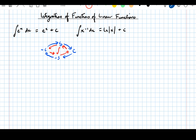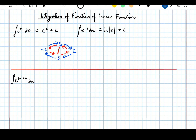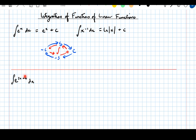So those are the ingredients we need before we can do some questions. Let's start with the integral of e to the 2x plus 4 dx. I'll point out what I mean by a function of a linear function: I've got a function e, and I'm putting inside it a linear function 2x plus 4. This 2x plus 4 is a more complicated linear function, and we're going to look at how to integrate these.